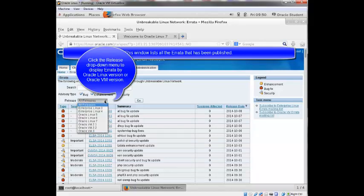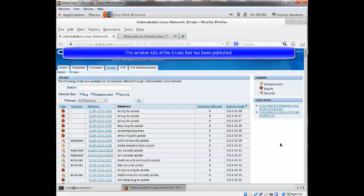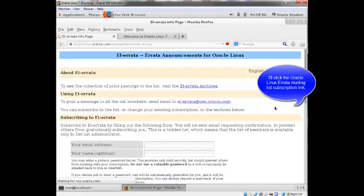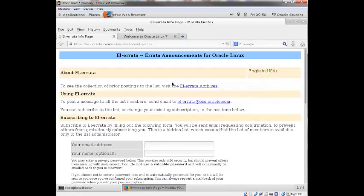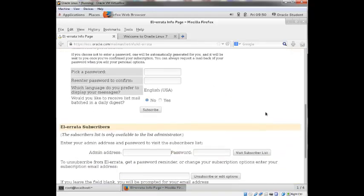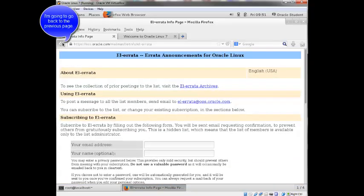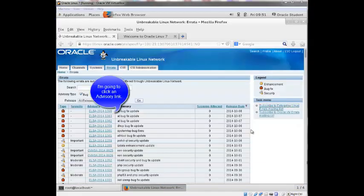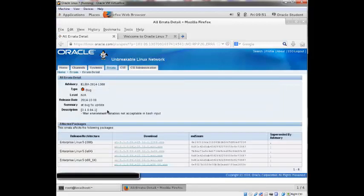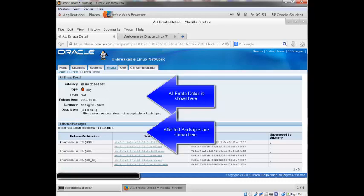So if I click the down arrow here, you'll see there's Linux 3, Linux 4, 5, 6, 7, and also Oracle VM 2.1, 2.2. You can subscribe to a mailing list over here on the right side. So you can subscribe to the Enterprise Linux errata mailing list. You can also subscribe to the Oracle VM mailing list. I'll just click the Enterprise Linux. So it gives you some information here, prompts you for your email address, pick a password, etc. Go ahead and go back. Again, you can click the advisory column and it'll show you more information about the errata detail, all the affected packages and so forth. Go back.